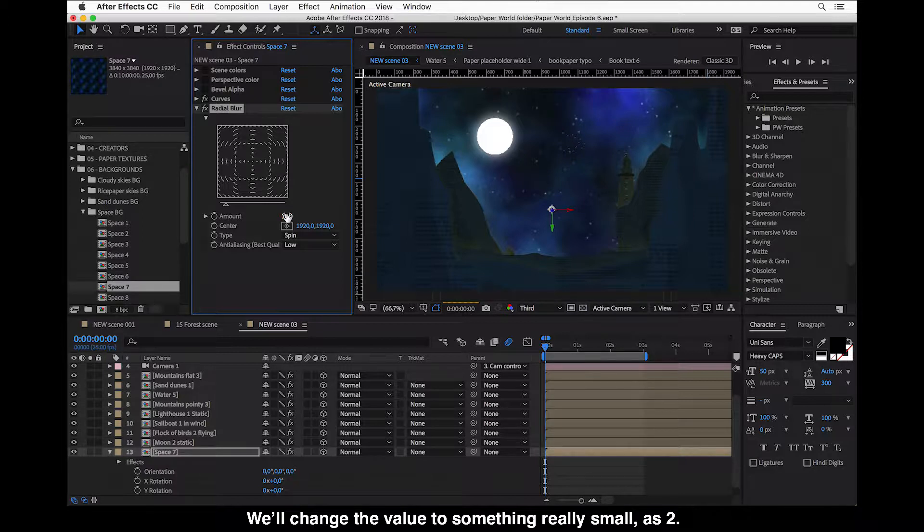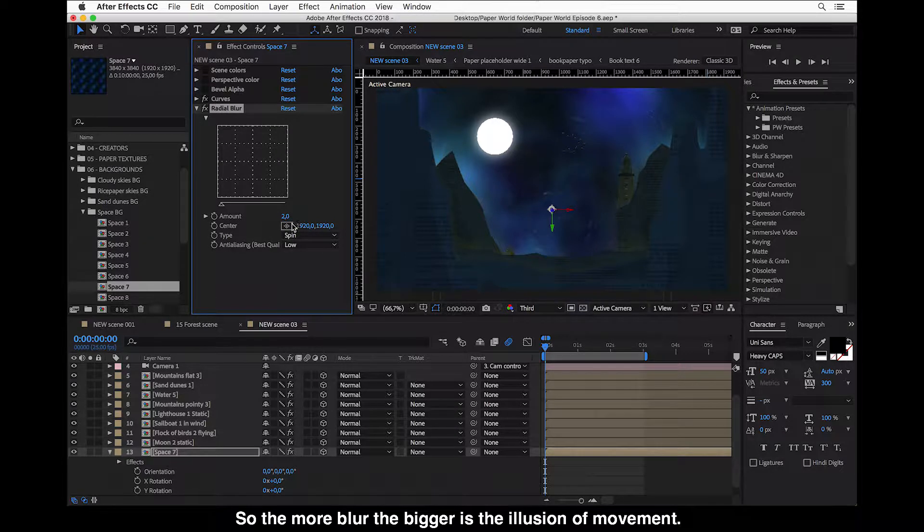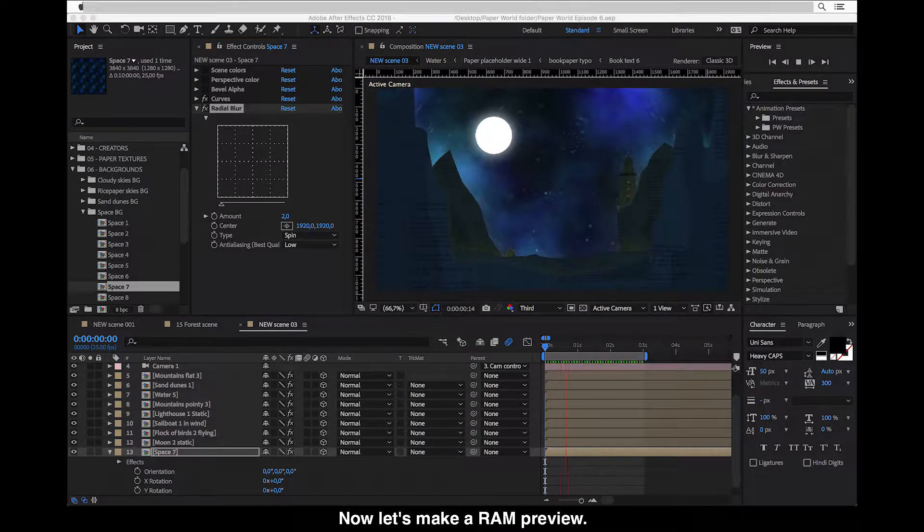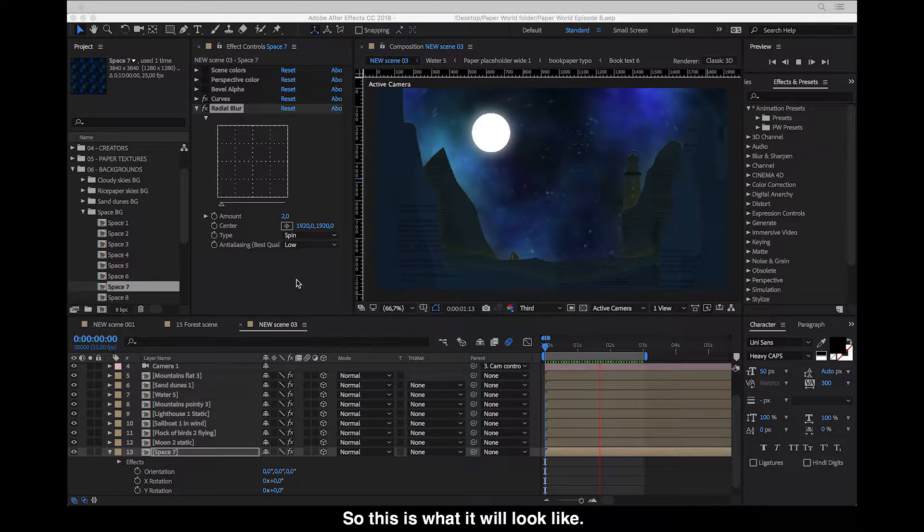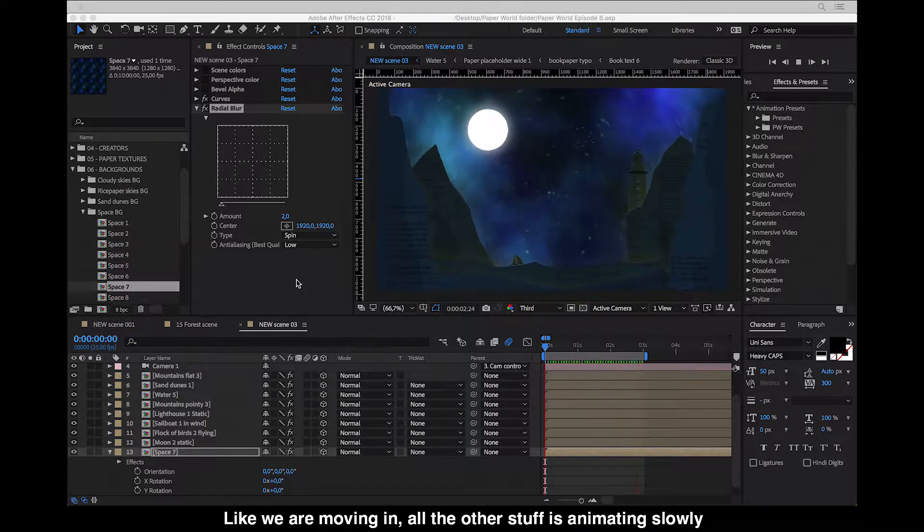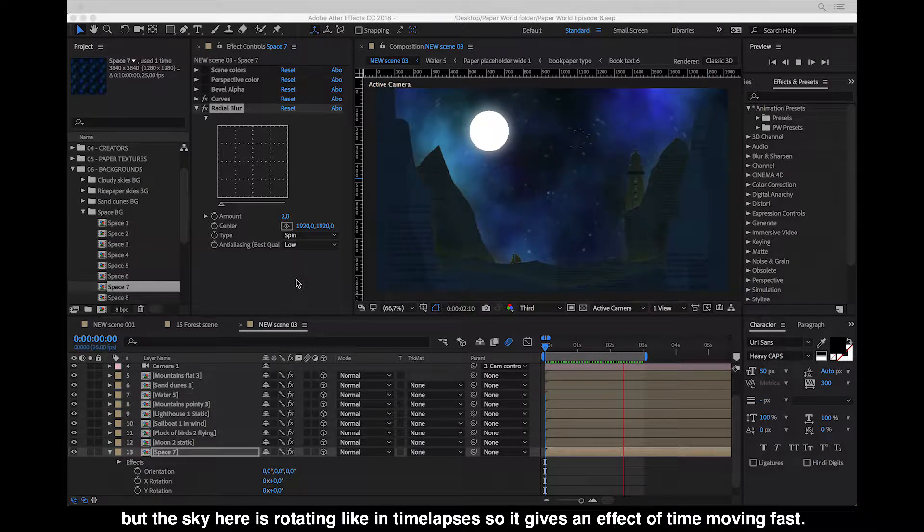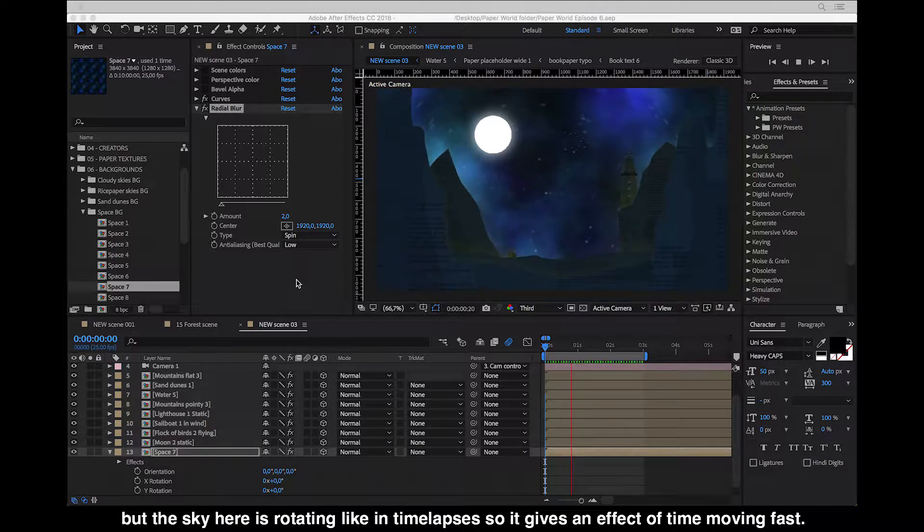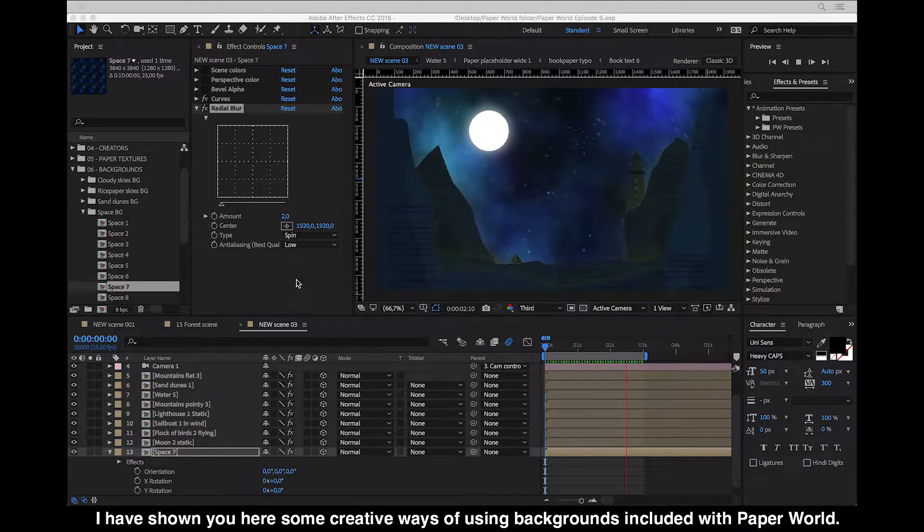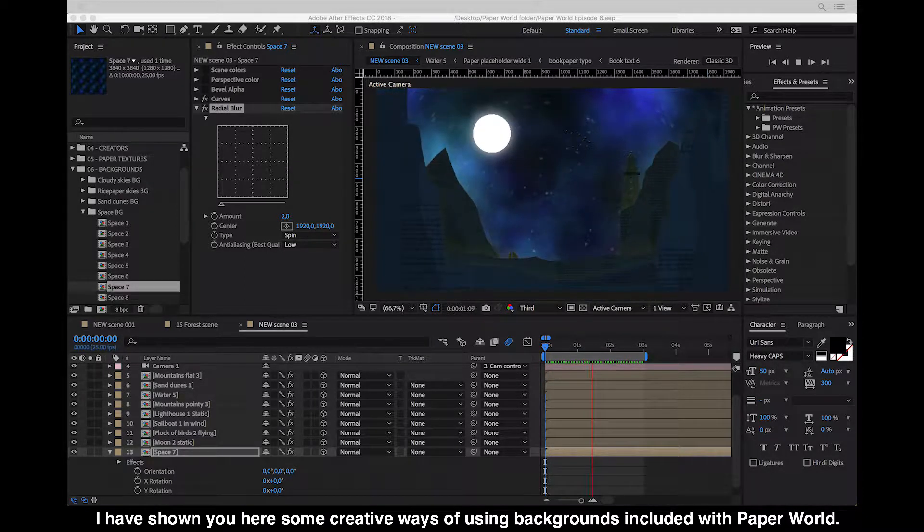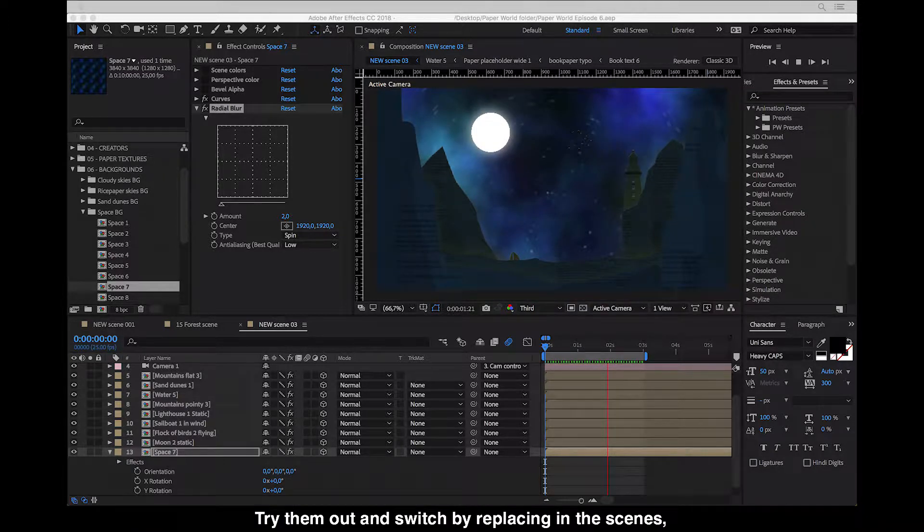The more blur, the bigger the illusion of movement. Now let's make a ram preview. So this is what it will look like, a bit like we are moving in and all the other stuff is animating slowly, but the sky here is rotating like in time-lapses. So it gives an effect of time moving fast.